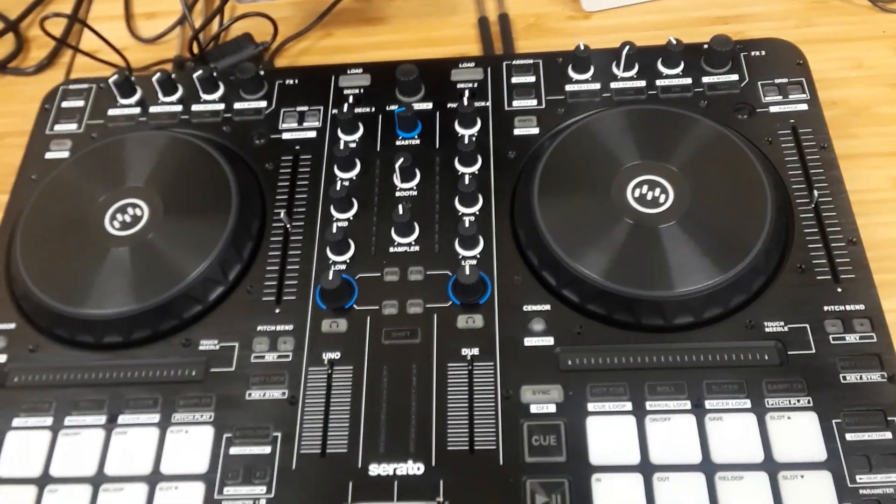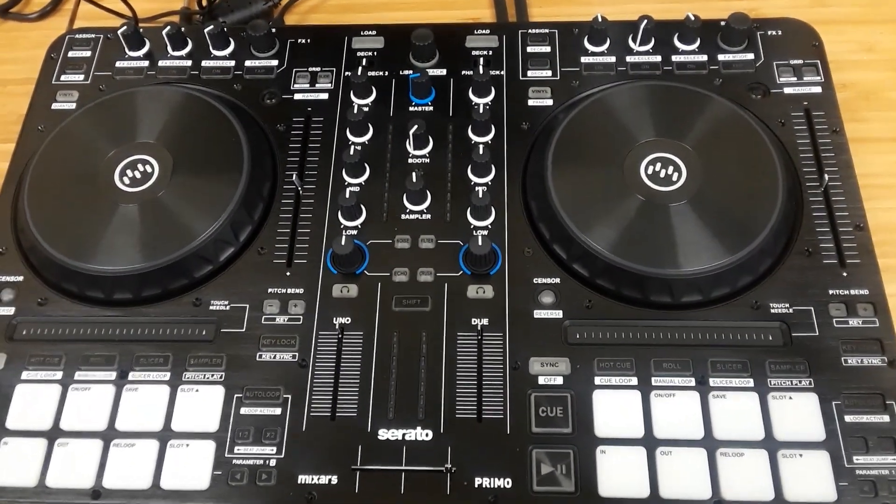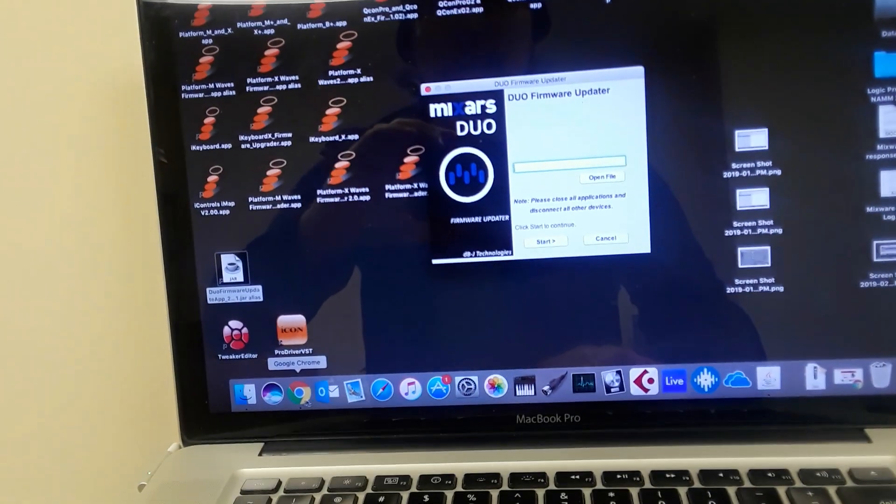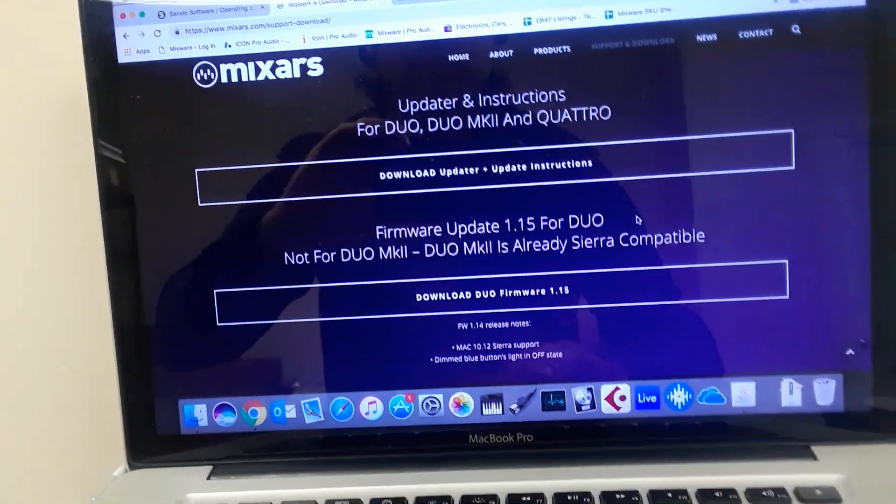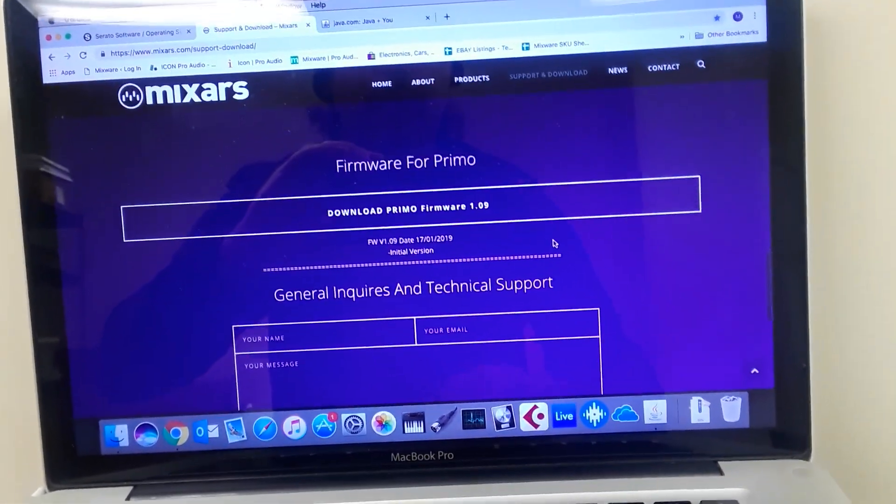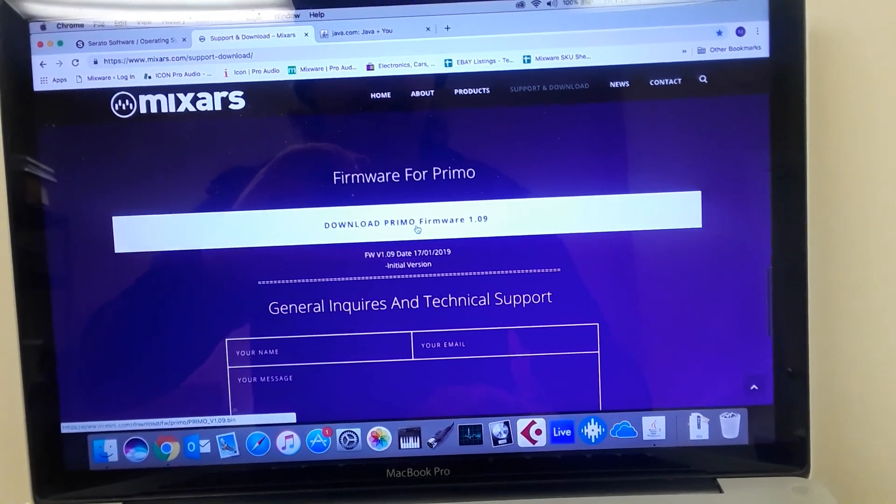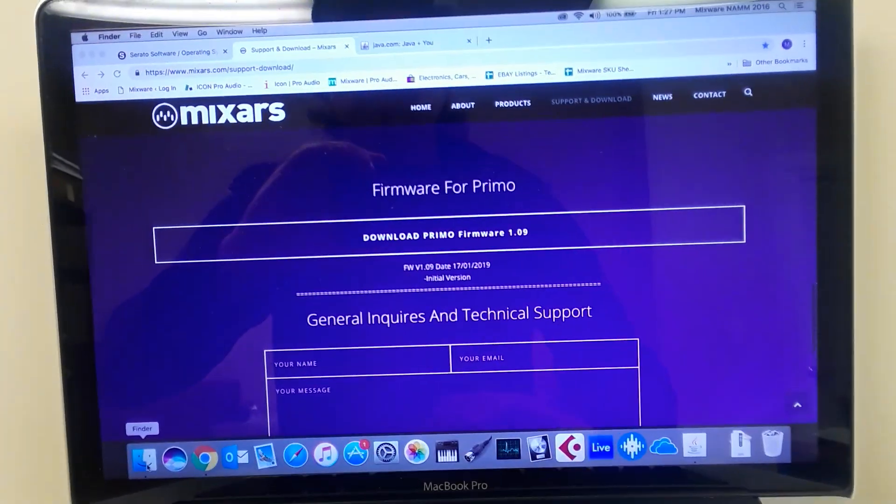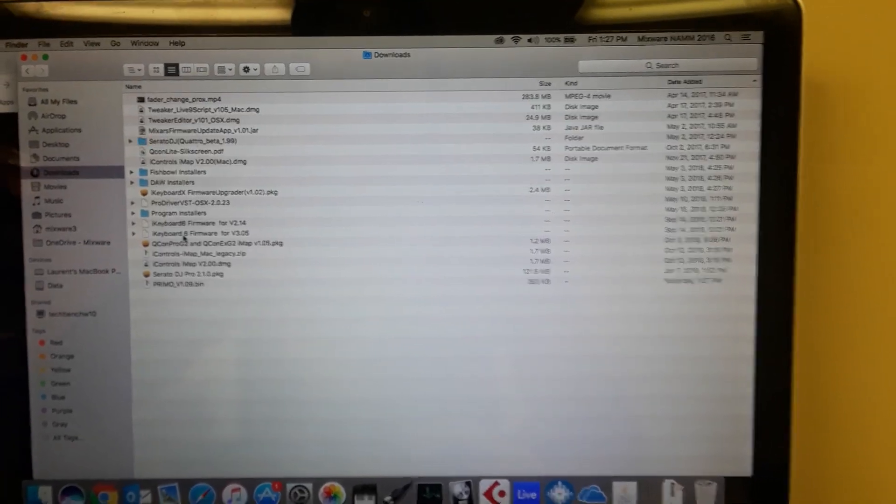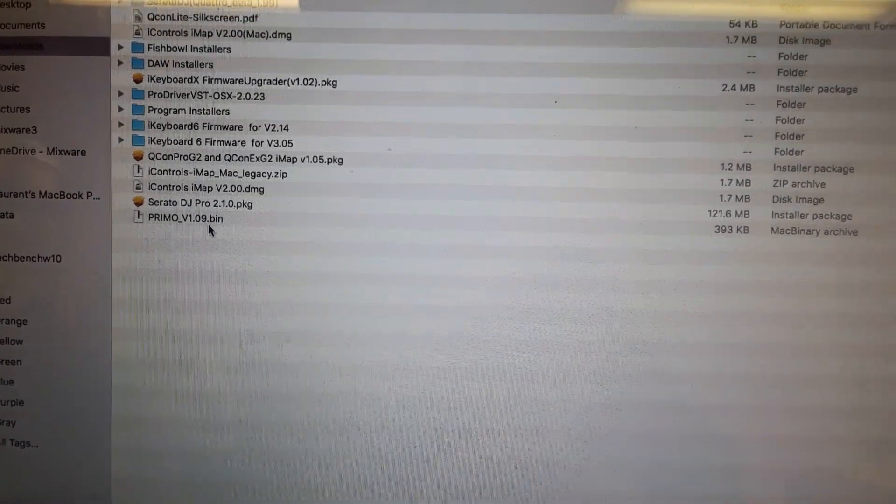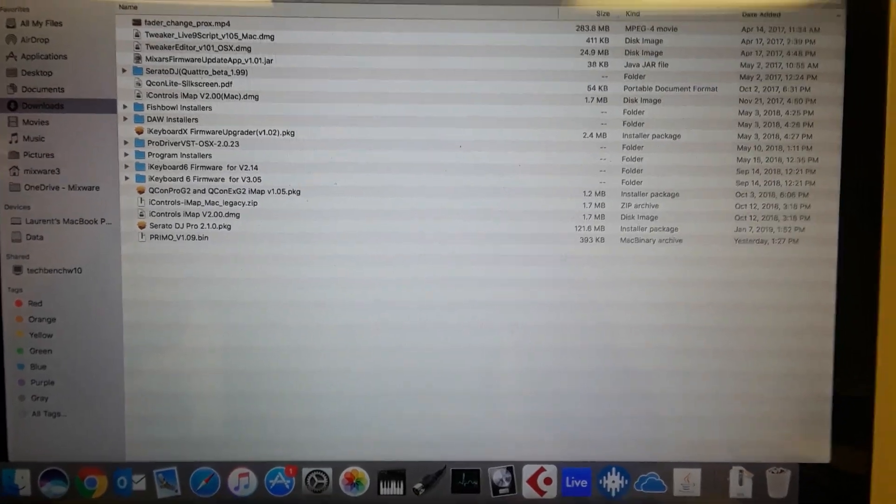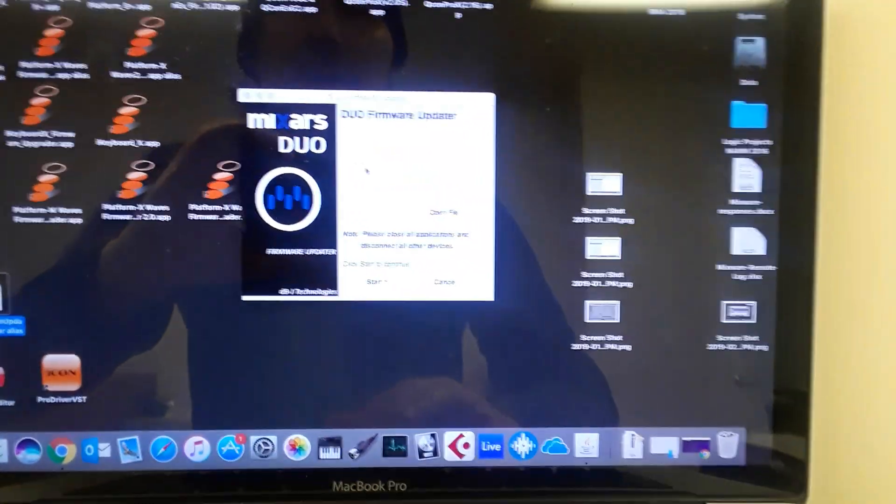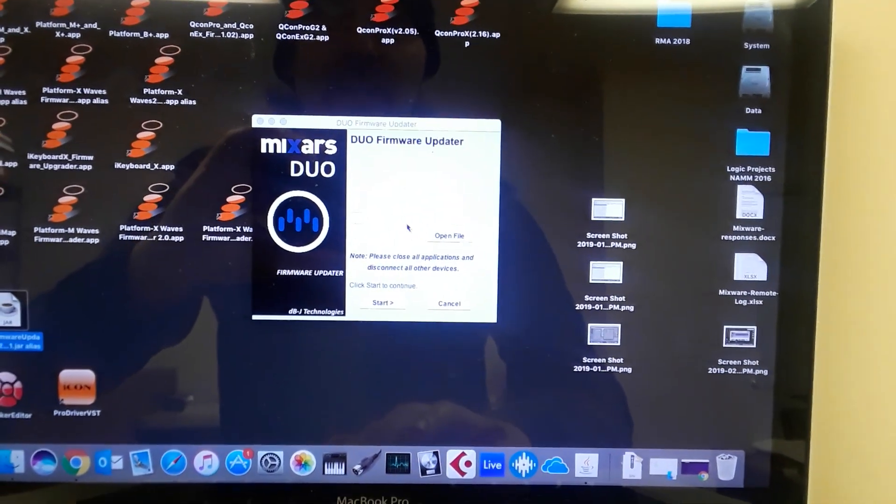Basically what you want to do is you want to put the Primo into update mode or firmware upgrade mode. But before I do that, let me just go back to the website real fast. We also need to download the Primo bin file. Down here at the bottom where it says firmware for Primo, that's where you download the bin file. You'll get that file in your downloads folder, which I've already downloaded, so you'll see it here. Here you'll see it says Primo version 1.09.